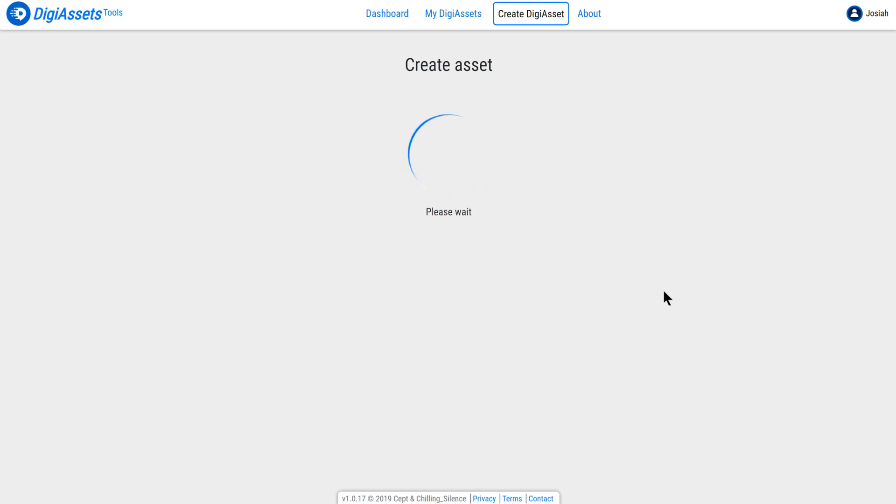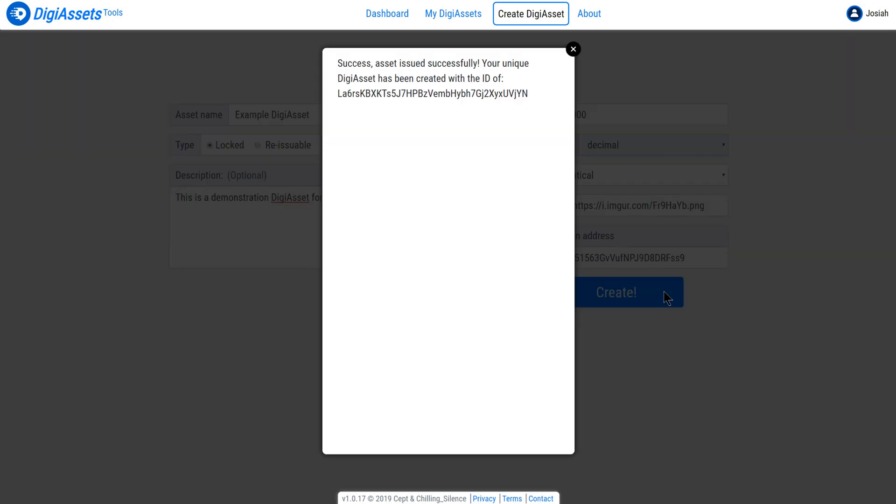It's going to issue the DigiAsset now and give me a confirmation to say that the asset has been issued successfully, along with the unique identifier for the individual DigiAsset.